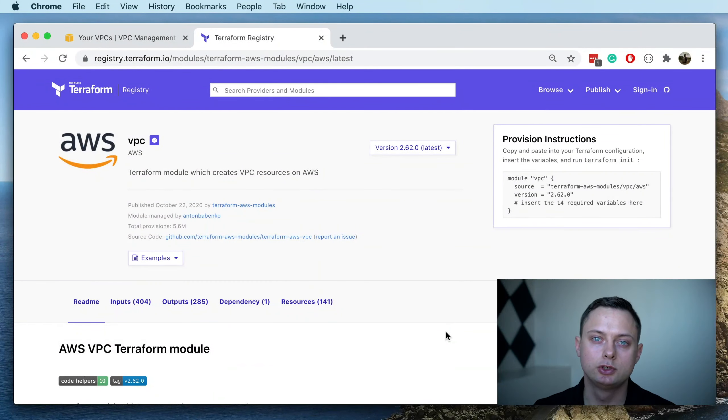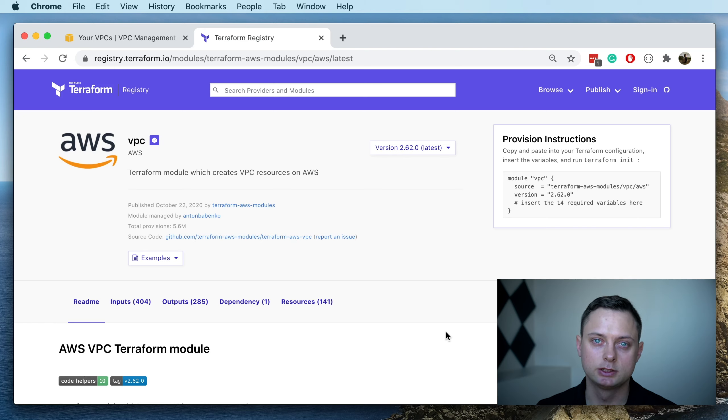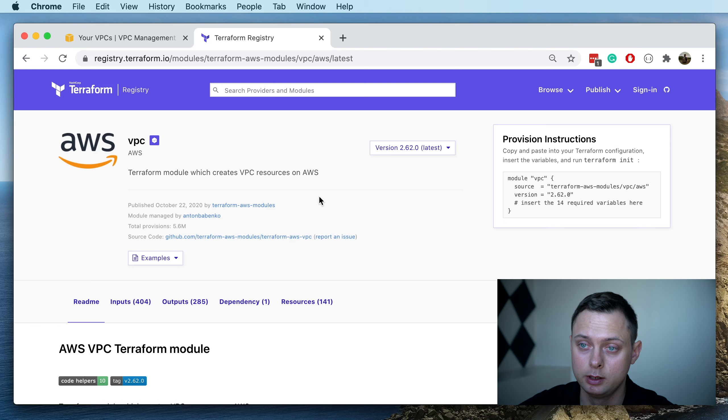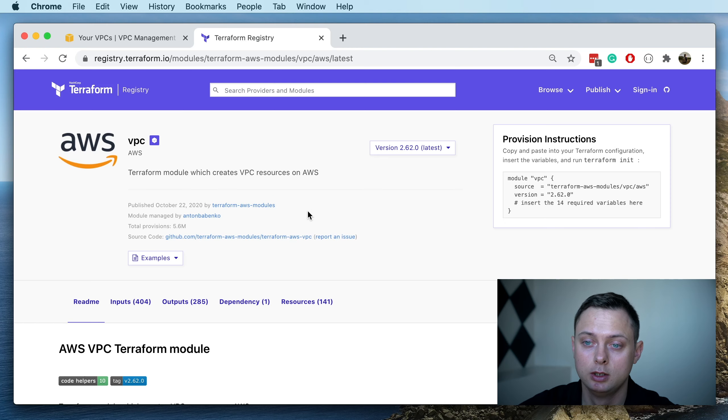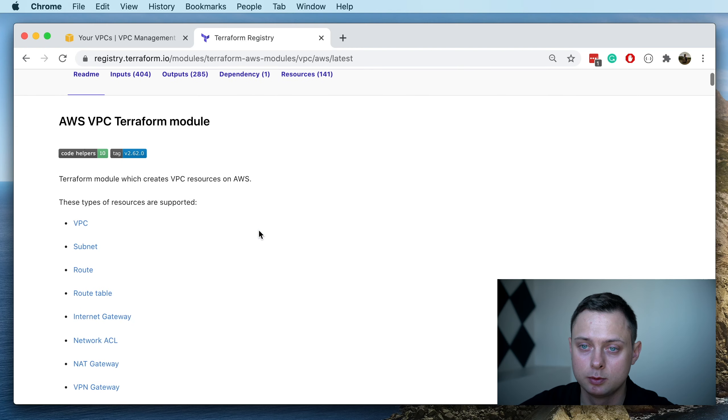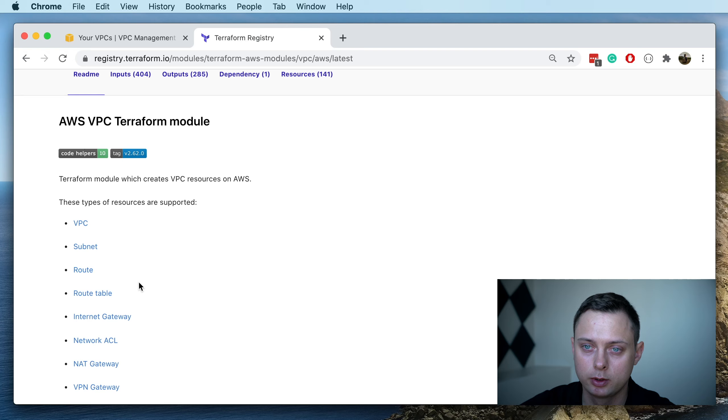Hi, in this video we're going to use a Terraform open-source module to create an AWS VPC. Let's get started. You can find the link in the YouTube description. This module supports multiple objects: VPC, subnets, routing tables, internet gateways, etc.